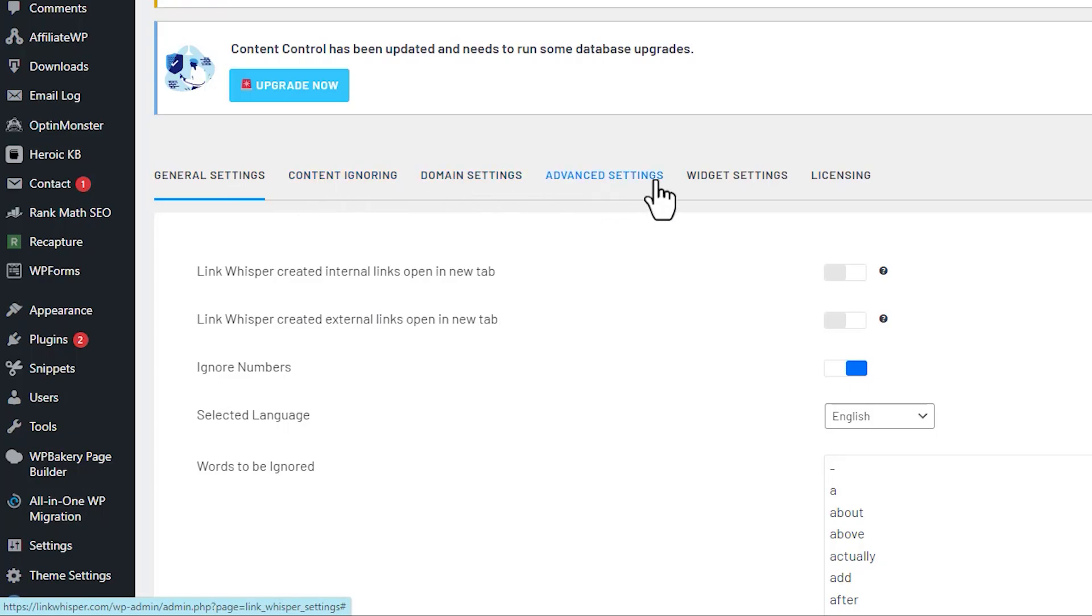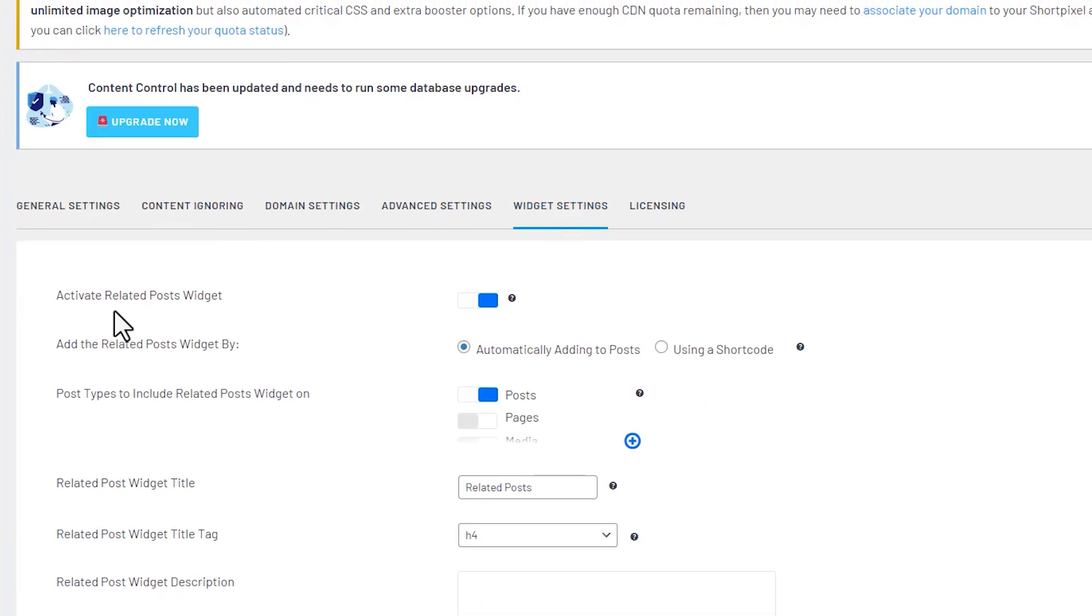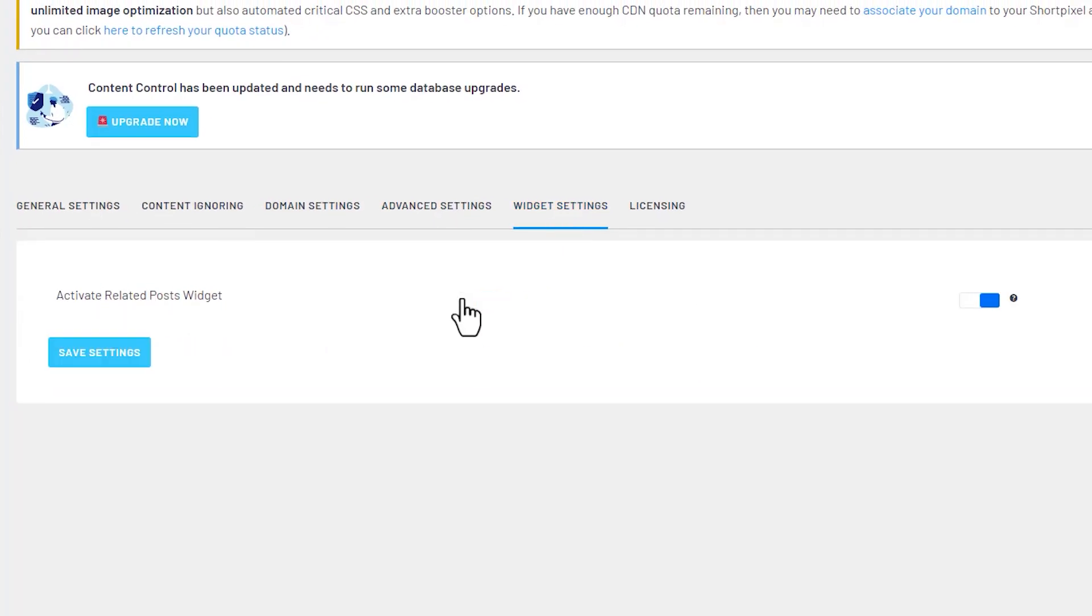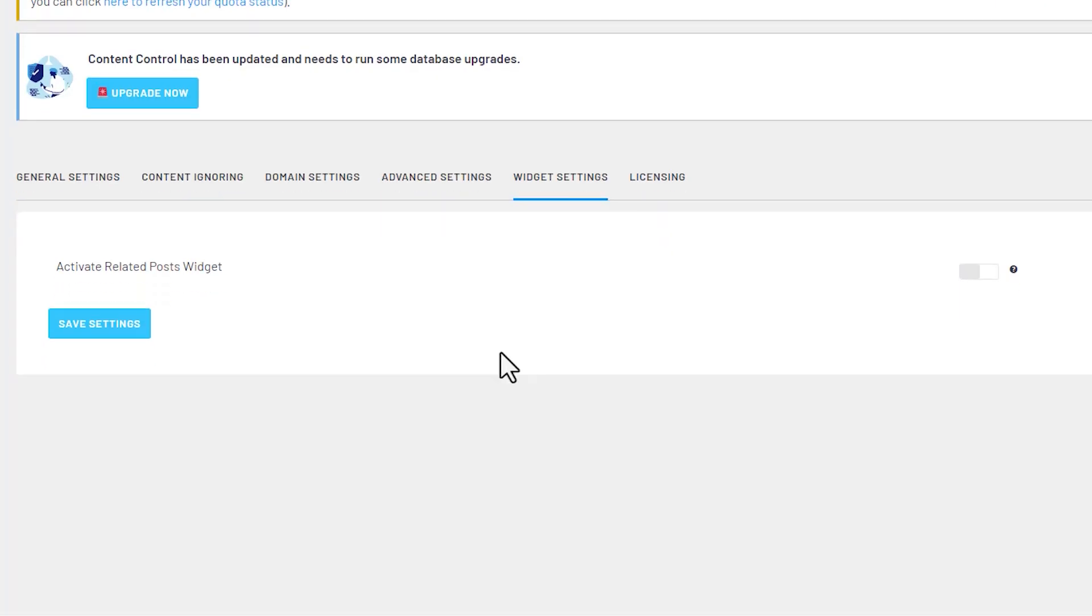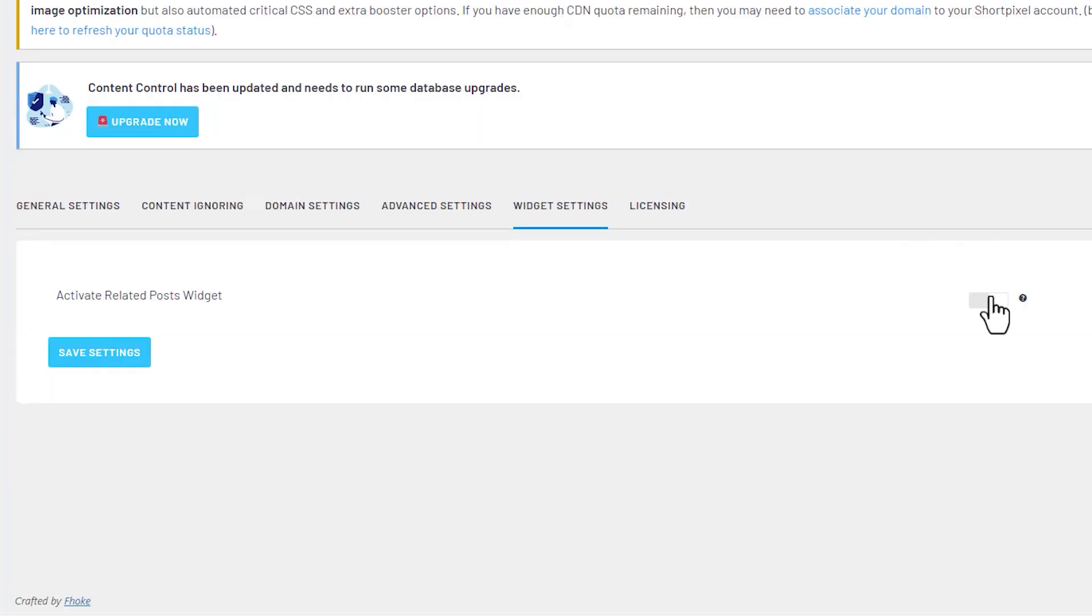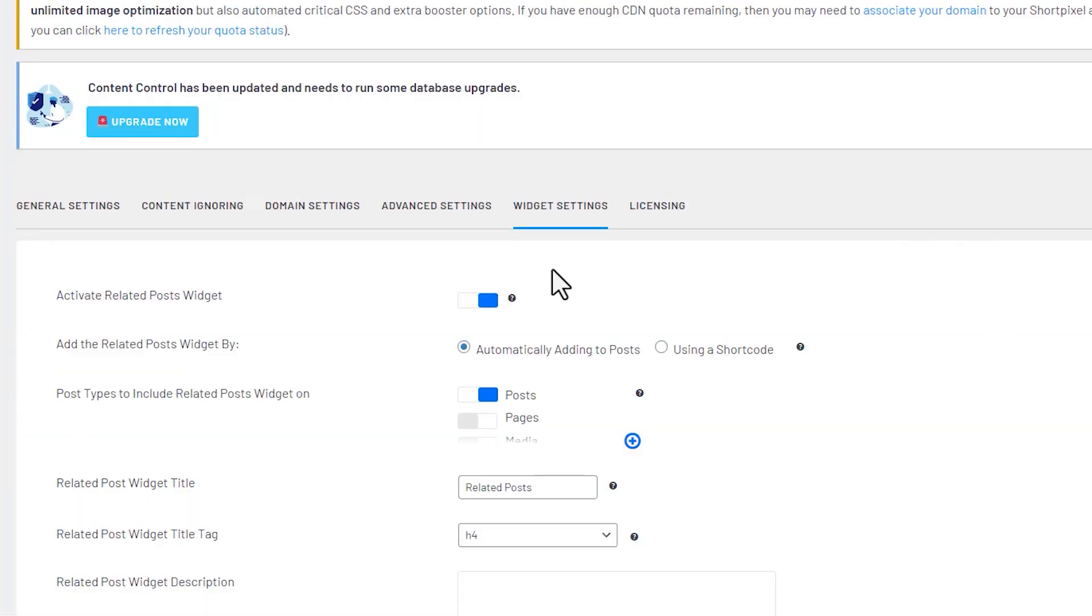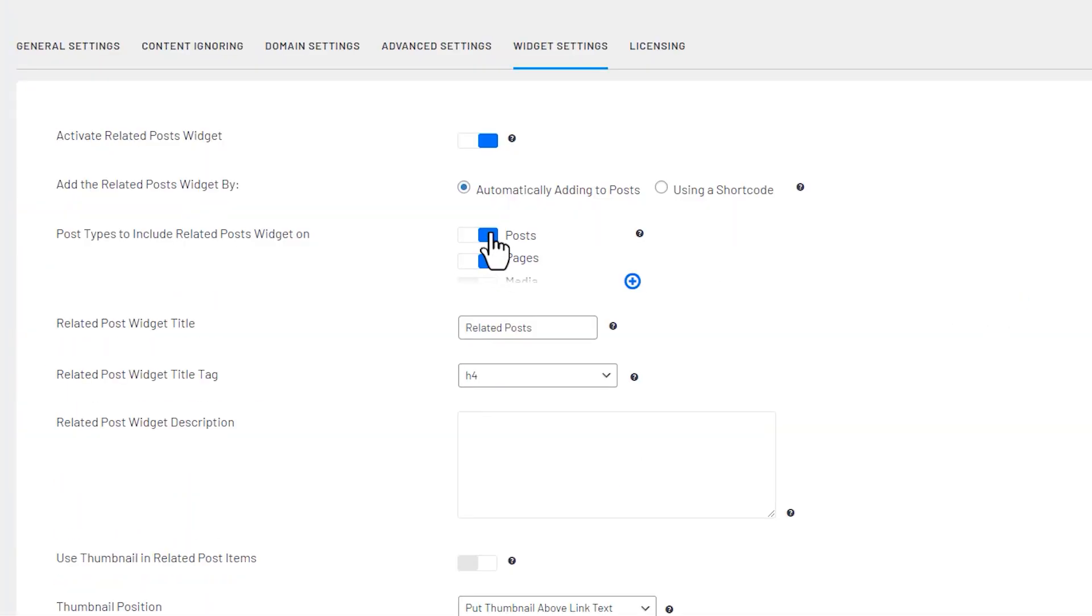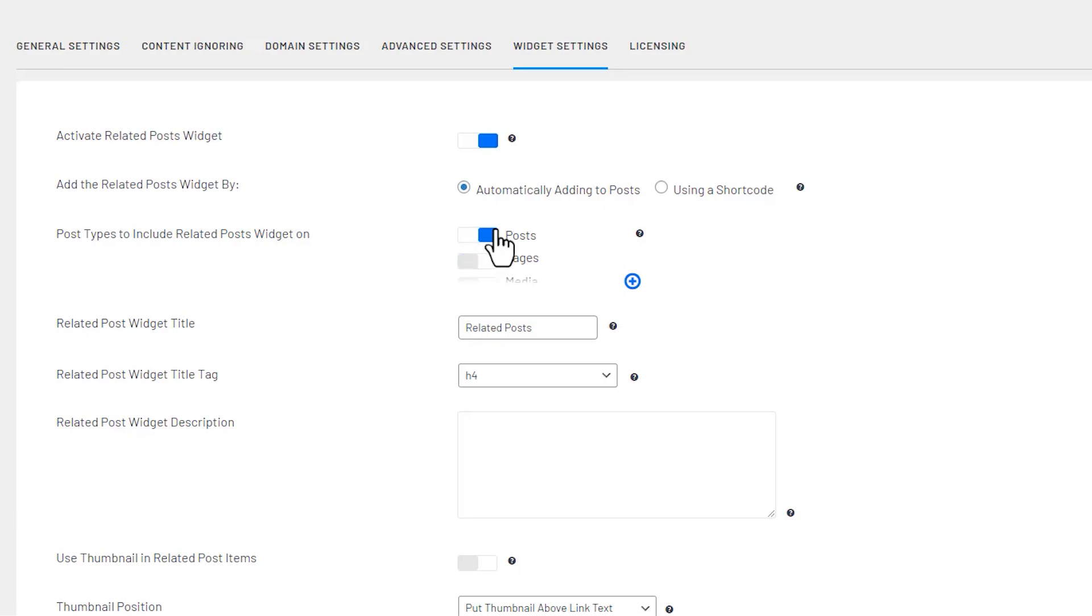And then in the menus go to widget settings, and that's it. Activate related post widgets. Initially when you get here it'll look like this. You'll turn that on and it will be defaulted for post and pages. So it depends on if you're using post or you're using pages. You can select which one you want or both. On LinkWhisperer we use post, so we'll turn pages off.